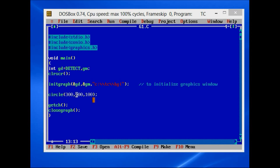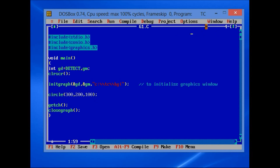Hello friends. In this program, I will show how to perform a graphics program in C language. To perform a graphics program in C, we have to make some changes in Turbo C.